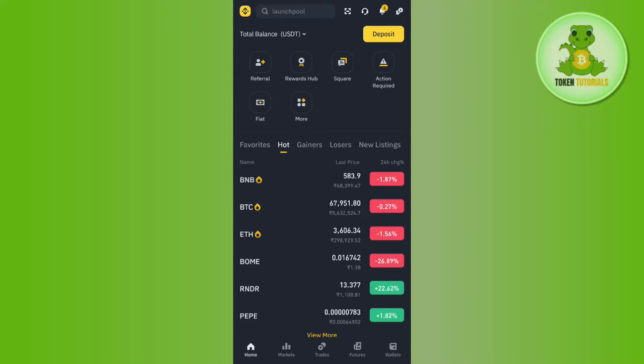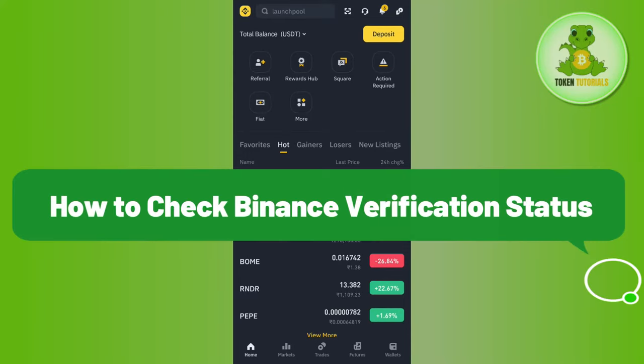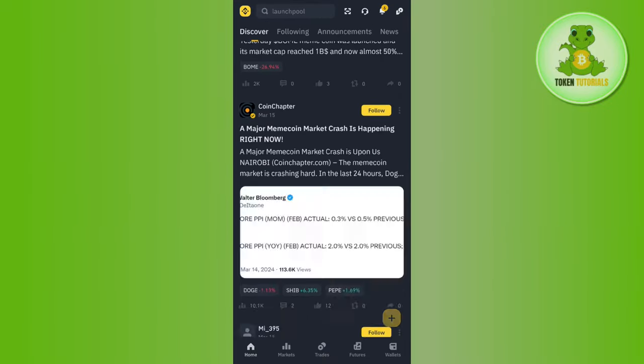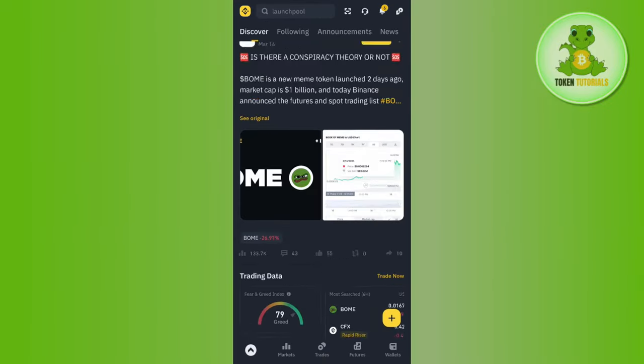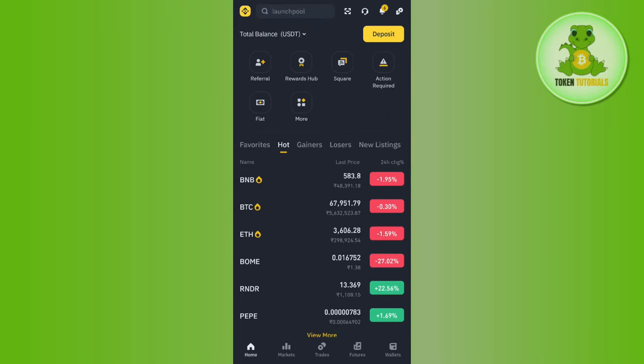Hello everyone, welcome back. In this video I will show you how to check Binance verification status. To do this, you first have to launch your Binance mobile application and then log in to your account.